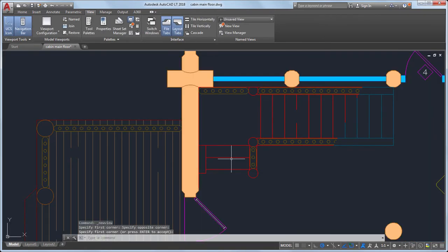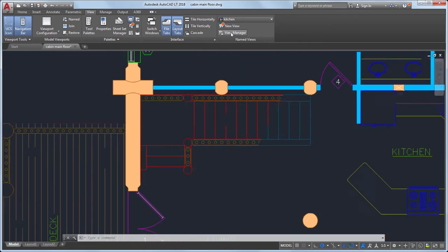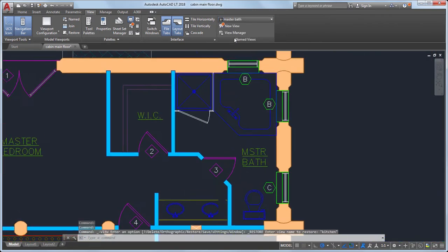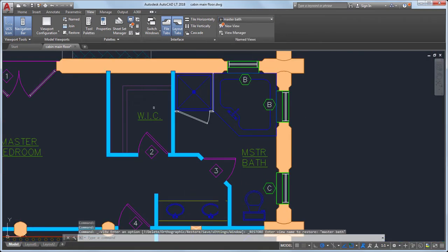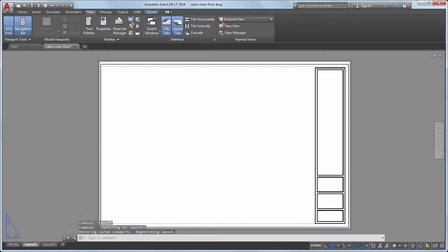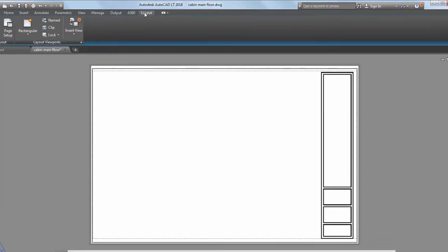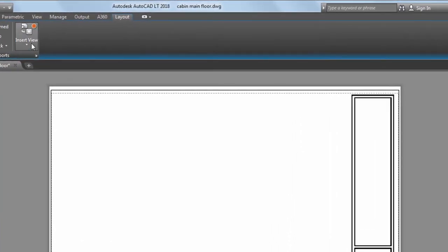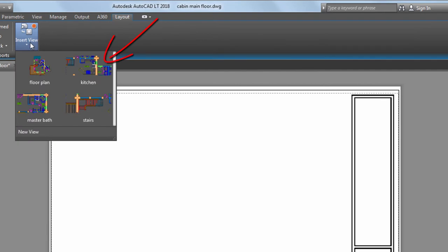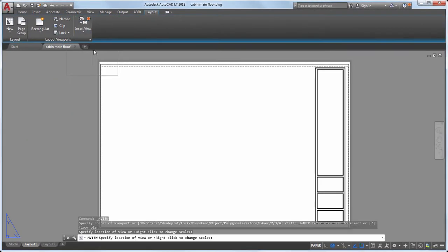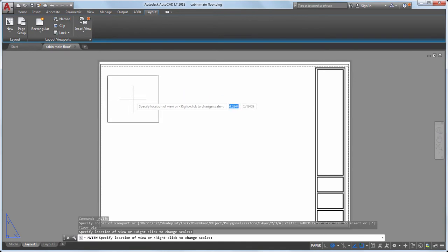Now that I have several views created, I'll add them to a layout. From the Layout tab, I'll select Insert View. This gives me thumbnails of the available views to insert. I'll select Floor Plan and drag it to the layout.